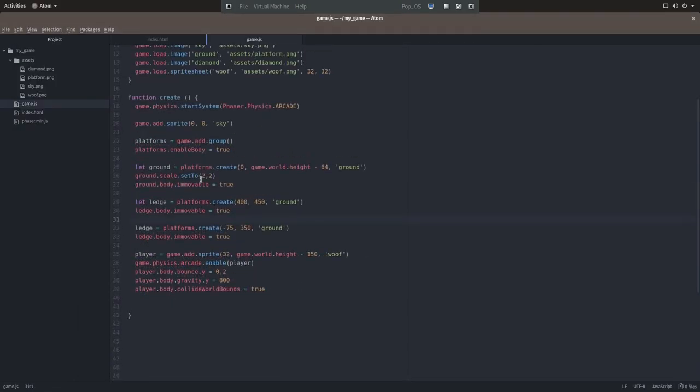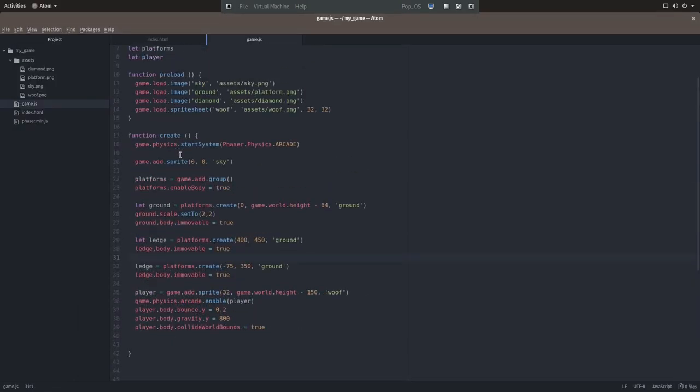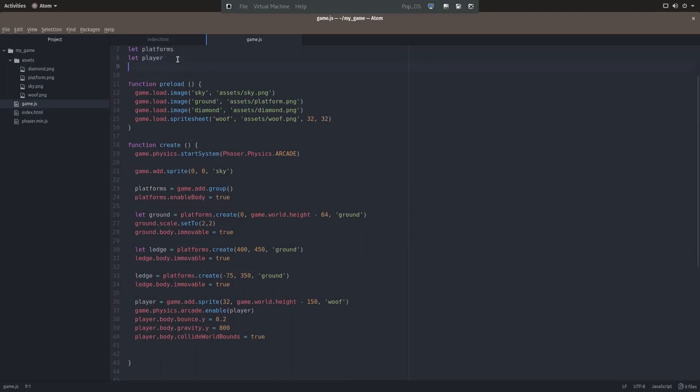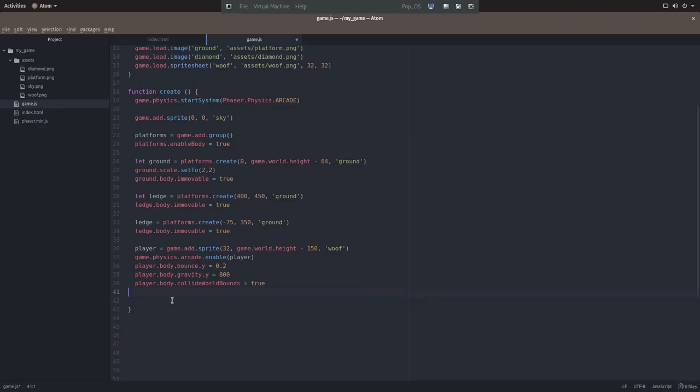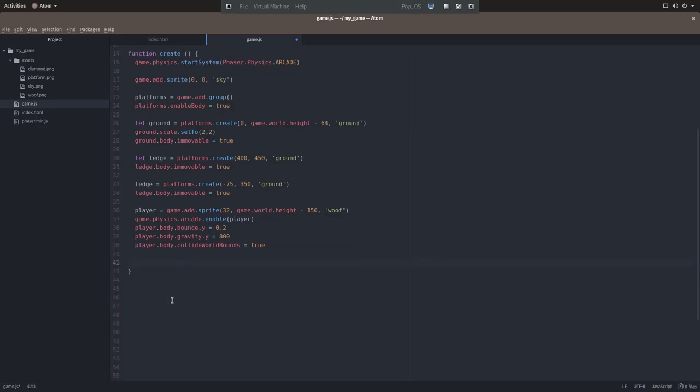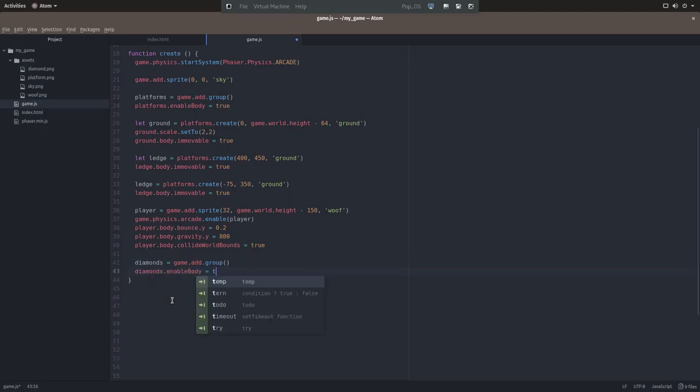Now that we've gotten our player and our ledges out of the way, let's add some game objects to kind of give us a goal. At the top we'll define a new variable, we'll call it diamonds. And back in the create function, we'll set that variable to equal a new group. And then set diamonds enable body to true.